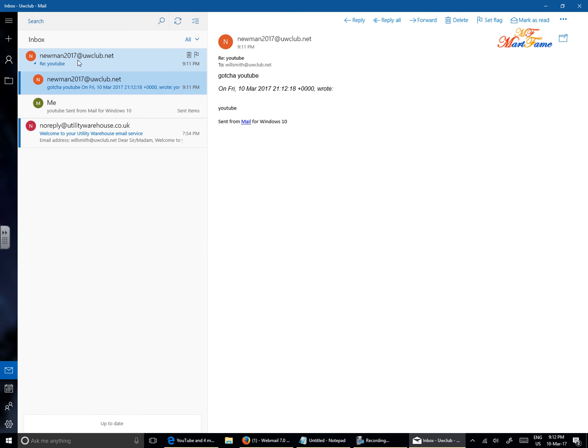So that is the simplest way to set it up on Windows Mail, on Windows 10. Thank you.